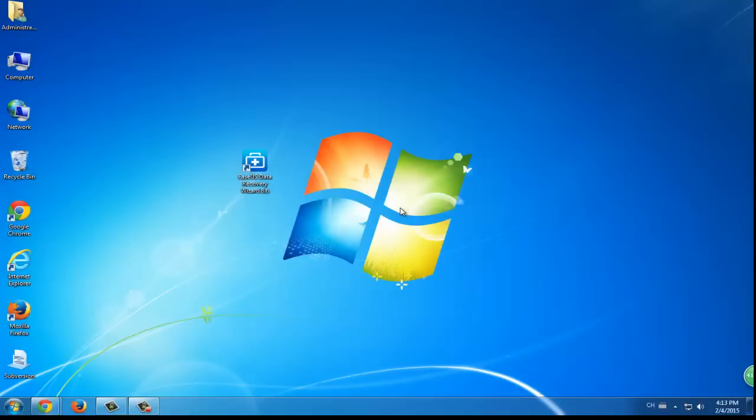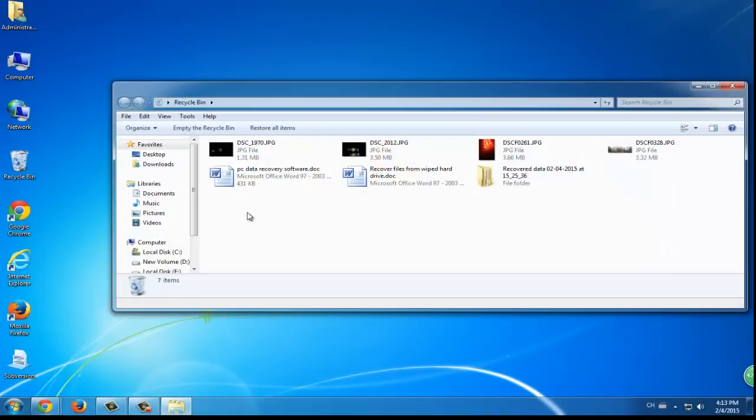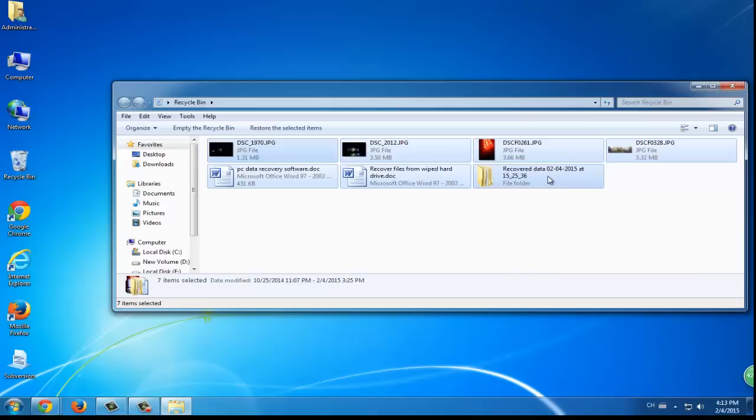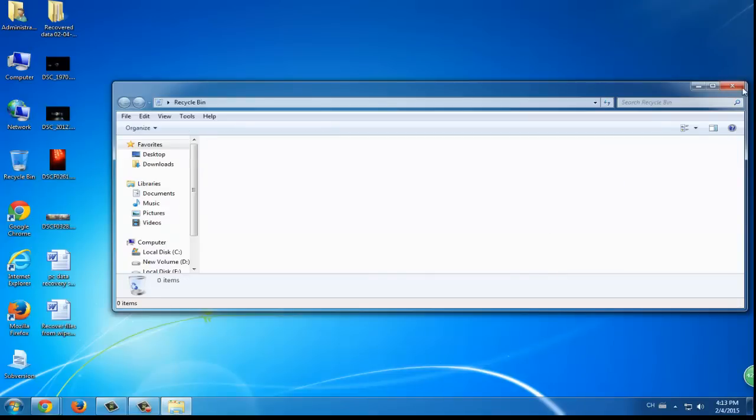Two suggestions are here for you. The first one is to undo the deletion. That is to say, you can directly restore recycled files from your Recycle Bin.